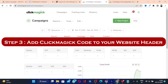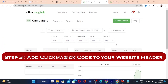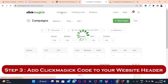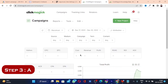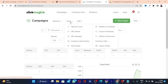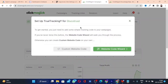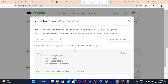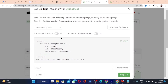Step three is adding the ClickMagic code to your website header. Click on Campaigns — if it asks you to create a project, go ahead and do that. Then click on Tools, go to 'Website Code', and click 'Custom Website Code'.